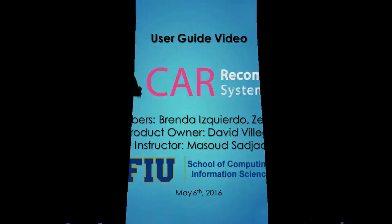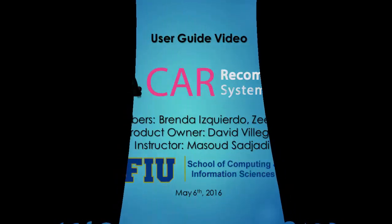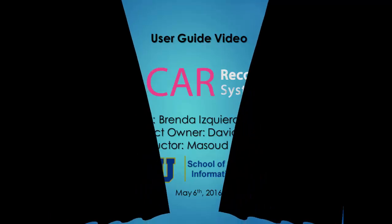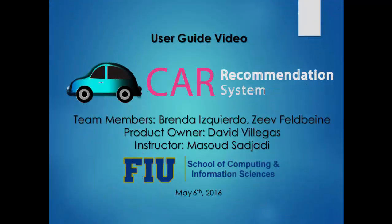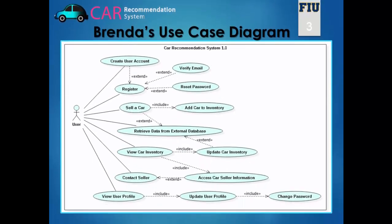Hello, my name is Brandy Squierdo and this is the user guide video for the car recommendation system project. My team member is Eiffel Bain and our product owner is David Villegas. This is my use case diagram.